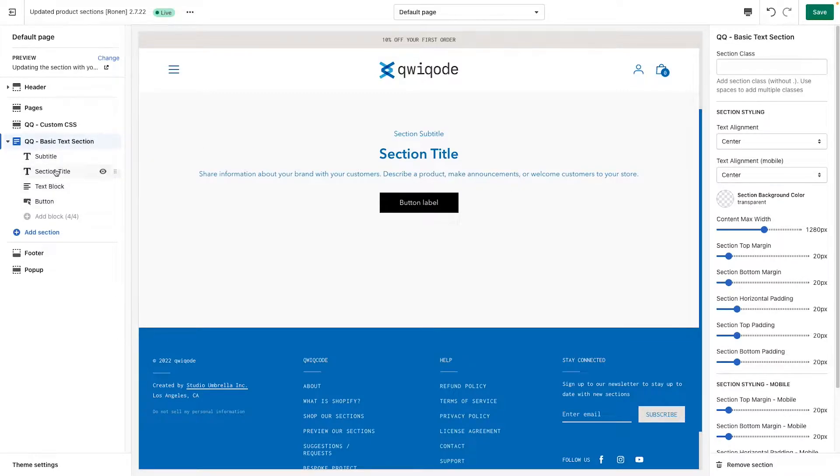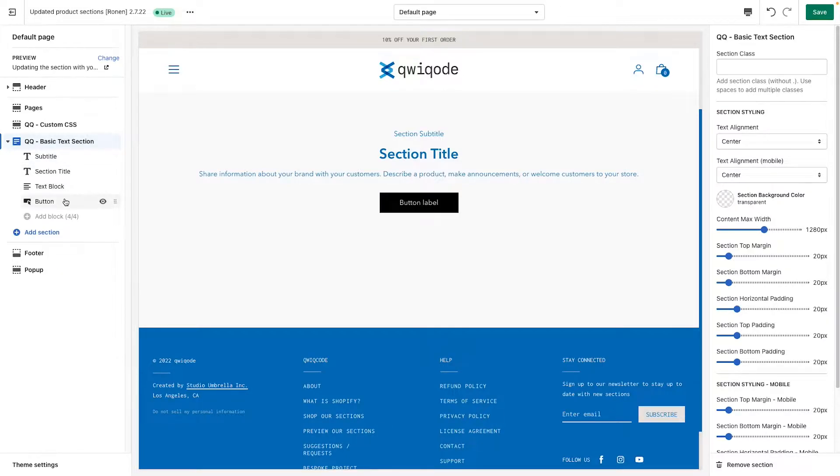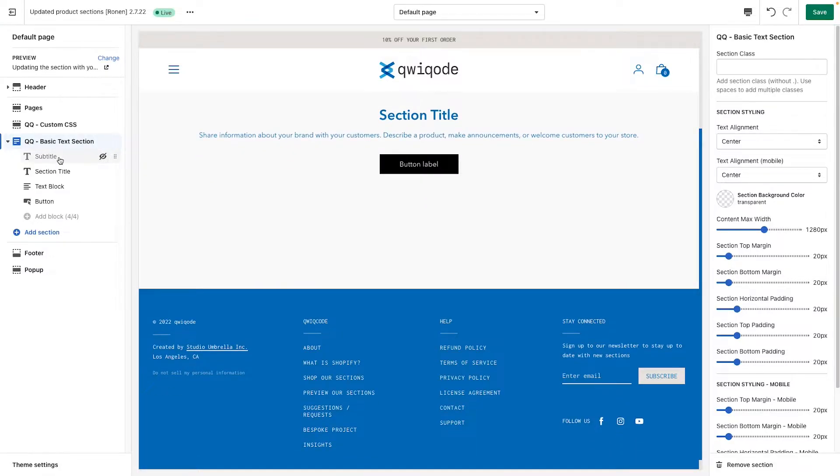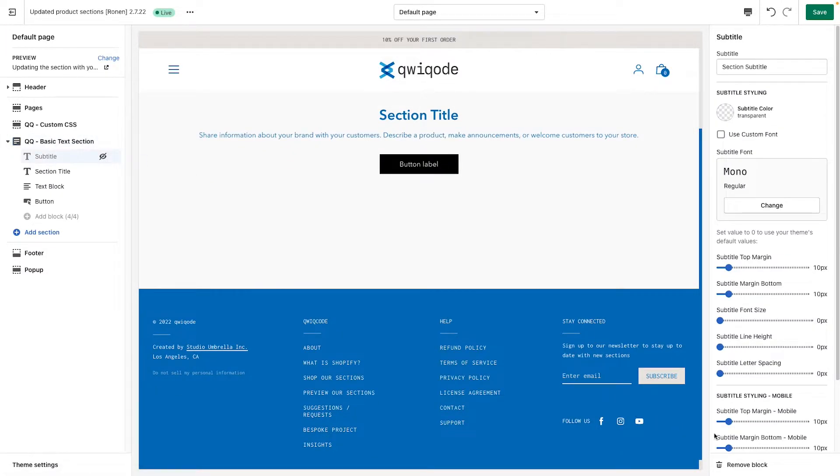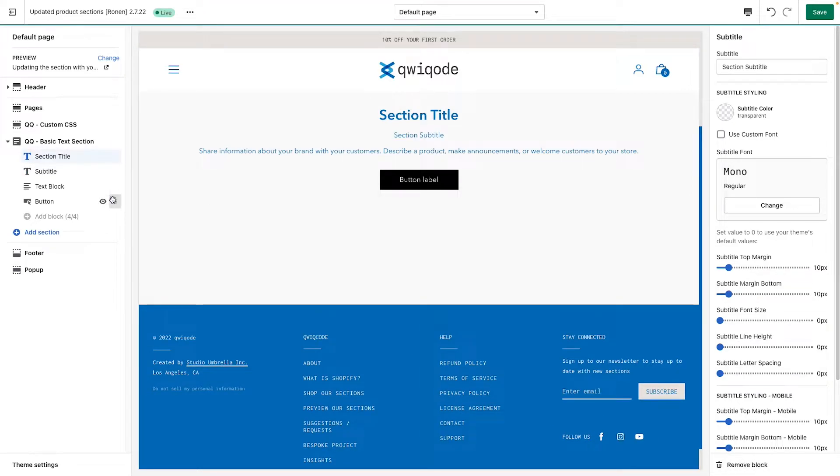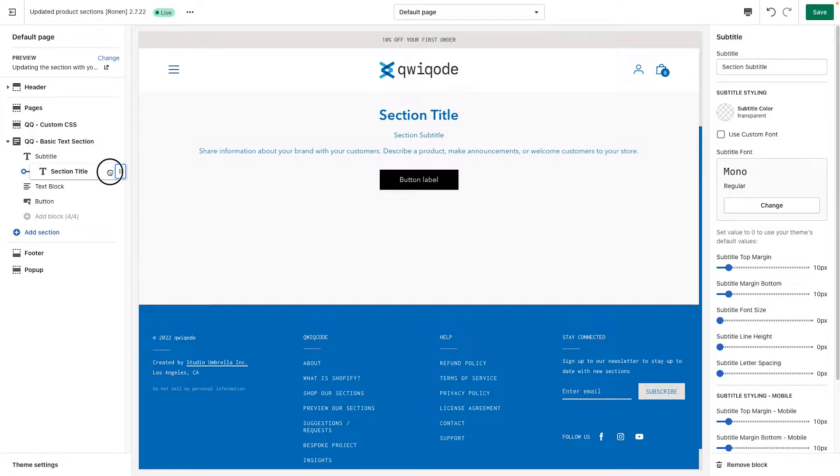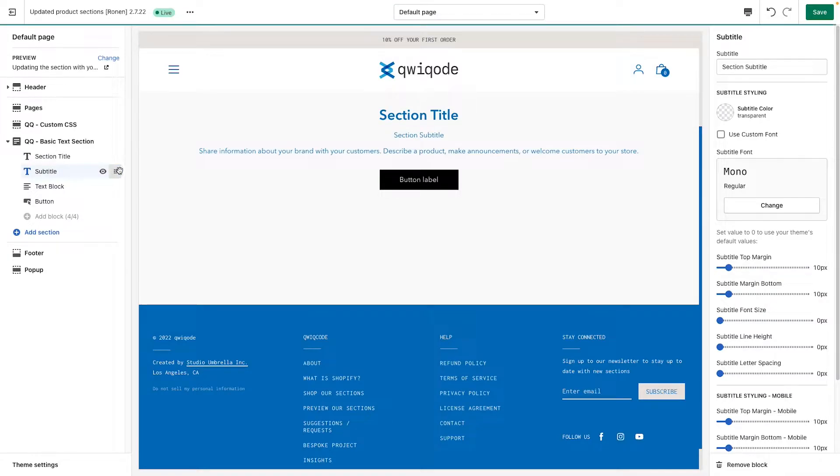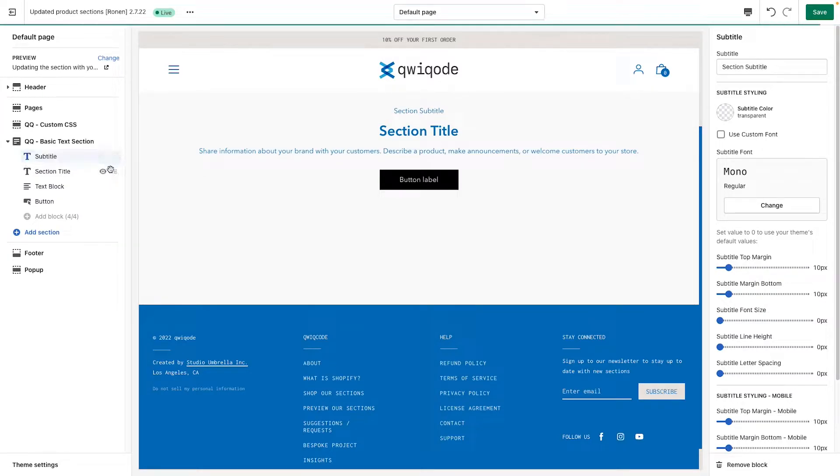On the left hand side you see all the different elements that appear. There's a subtitle, title, text block, and button. You can hide any of these or remove them by selecting it and clicking on remove block at the bottom. You can also rearrange them if you'd like. Usually there's no reason to, but maybe the subtitle you'd like to have there for a reason or something.